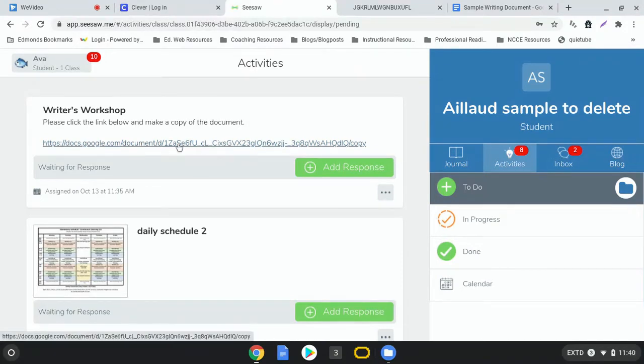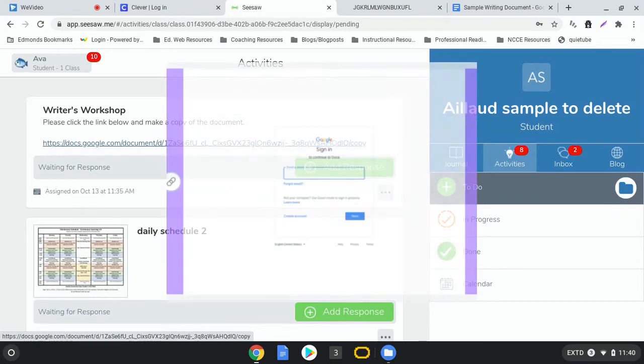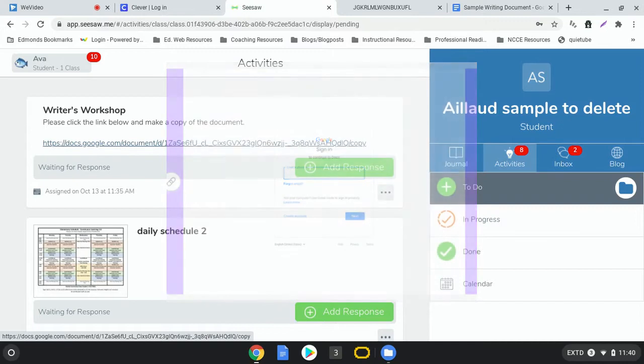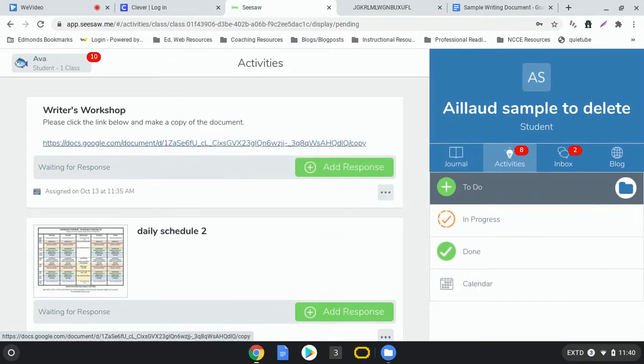Now depending on how your teacher has added this, you may see a link or you might see an image that looks like you need to sign into Google Drive. If you see that image, you'll still just click it like I'm doing here and it will load up the next screen that you're about to see.